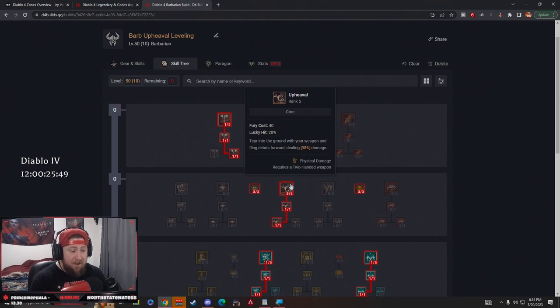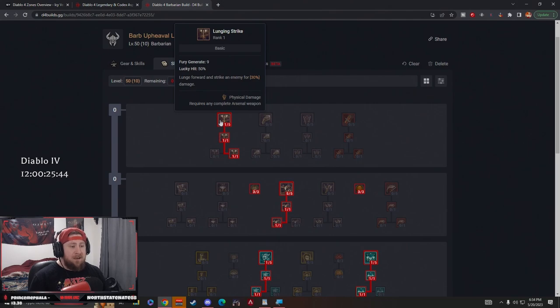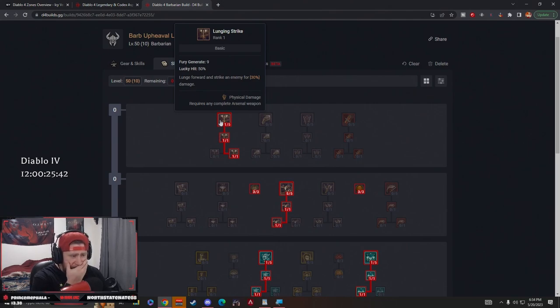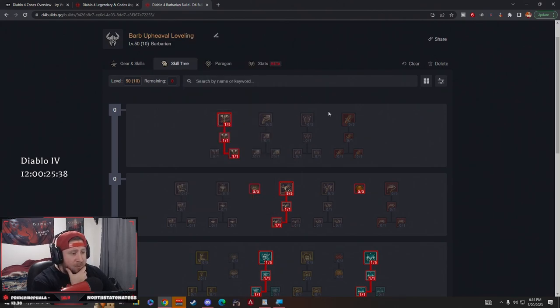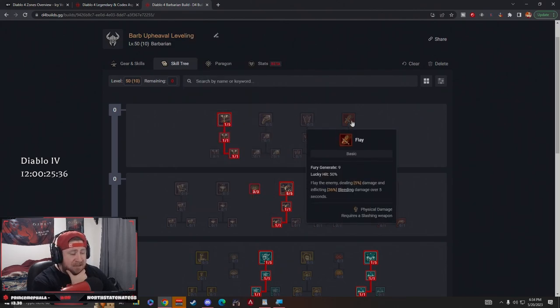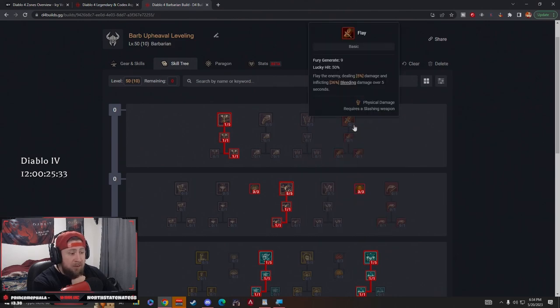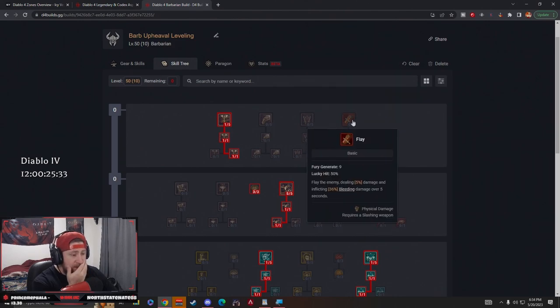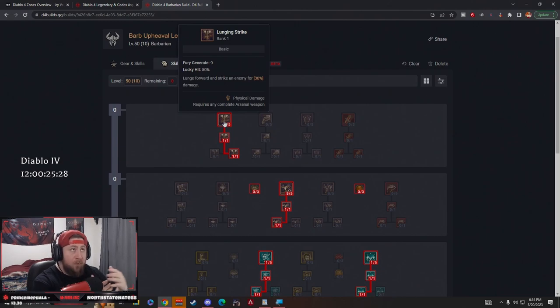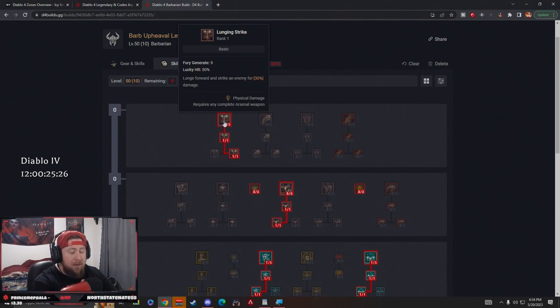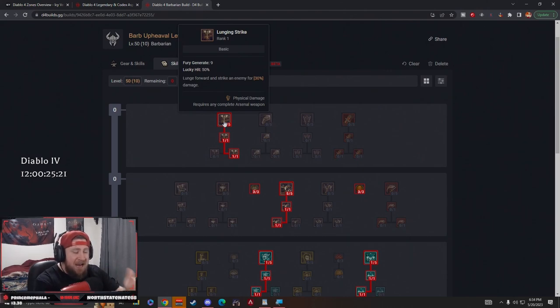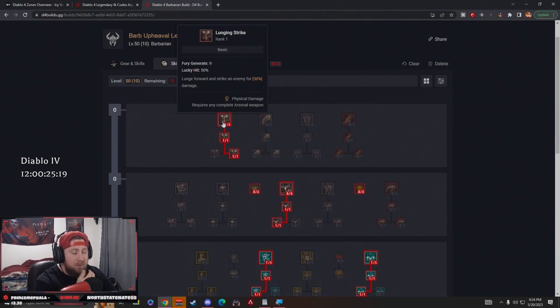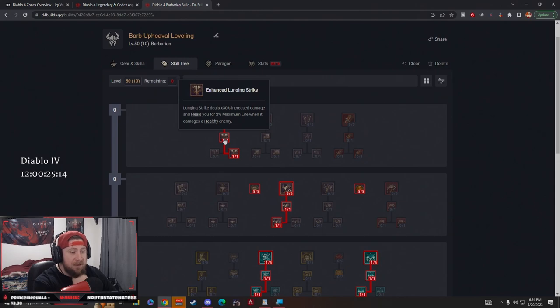Starting off, we're going into Lunging Strike. I think Lunging Strike is probably one of the best basic fury generators besides maybe Flay. Flay is very good especially against bosses, but I really like Lunging Strike because of the gap closing, the movement portion of it. You lunge forward and strike an enemy, which is really cool. You dash forward and hit them, which is really good for the Barbarian because we're only melee. Then we have Enhanced which gives us more damage and then heals us, which is good.